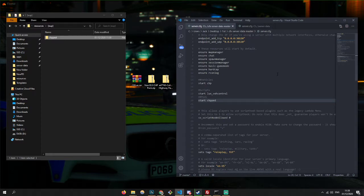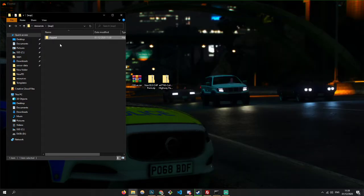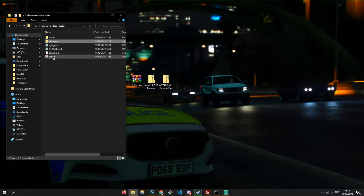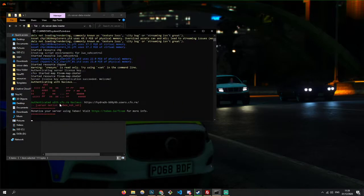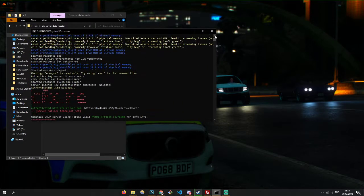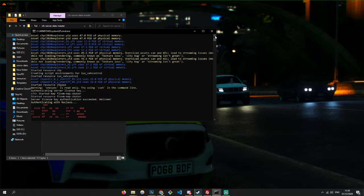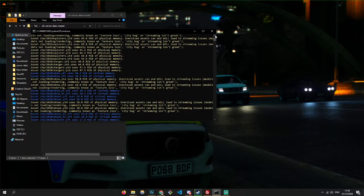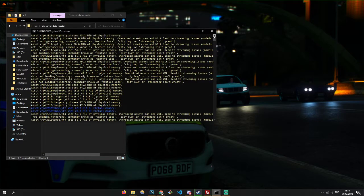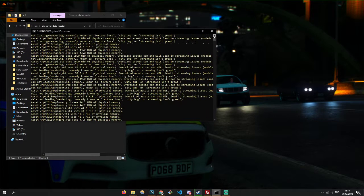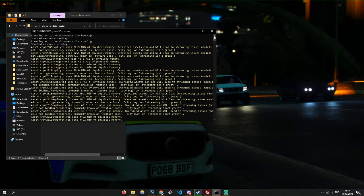So we're going to close that and start the server. You'll see all your resources start here — CHPped, CHP, all the cars start. It does say texture loss and all this, but don't worry about it.